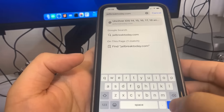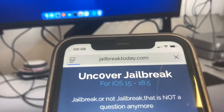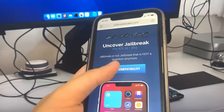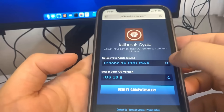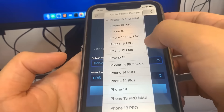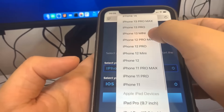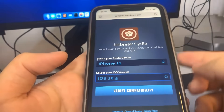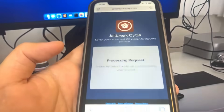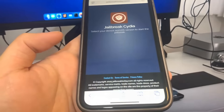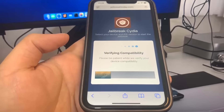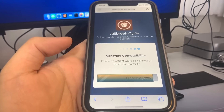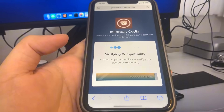Once we're on the site, we're going to press the button that says 'Verify Compatibility' and it's going to bring us to a page where it asks what phone we're on and what version we're on. We'll select that, press Verify Compatibility, and then we should be jailbroken. Let's just give it a second. Basically, we do have to do a verification before we can jailbreak.